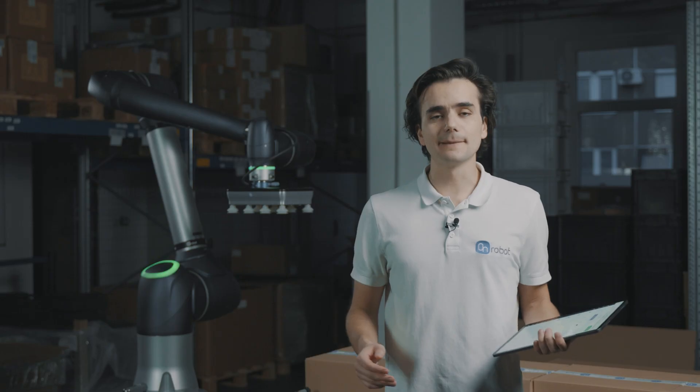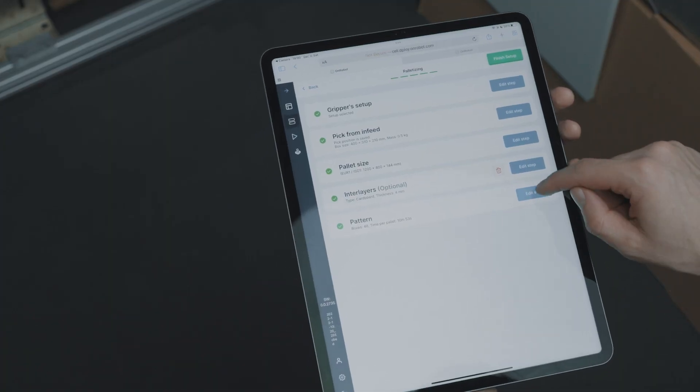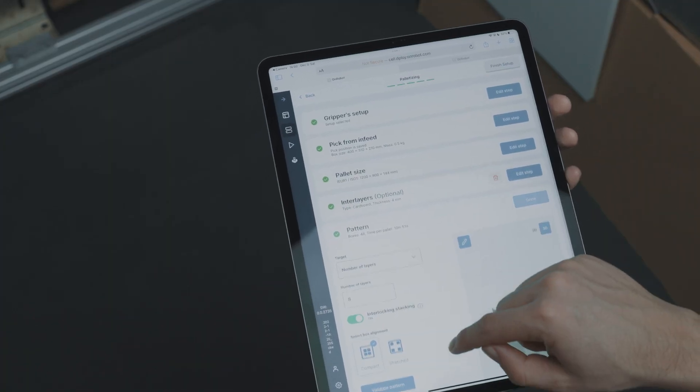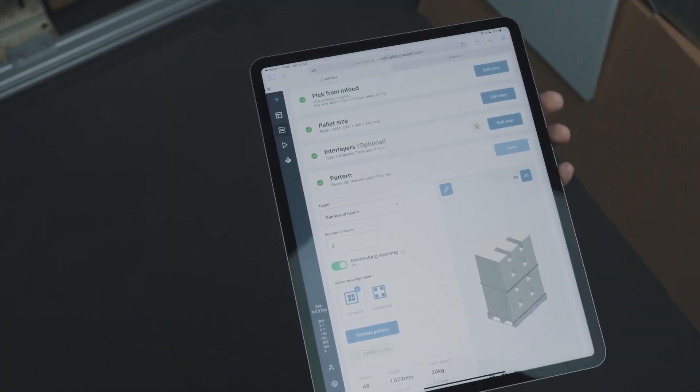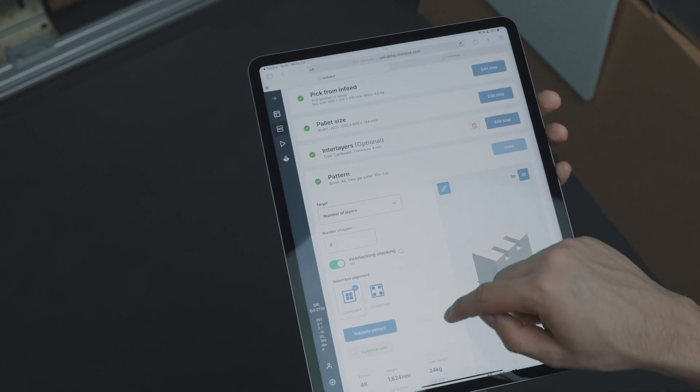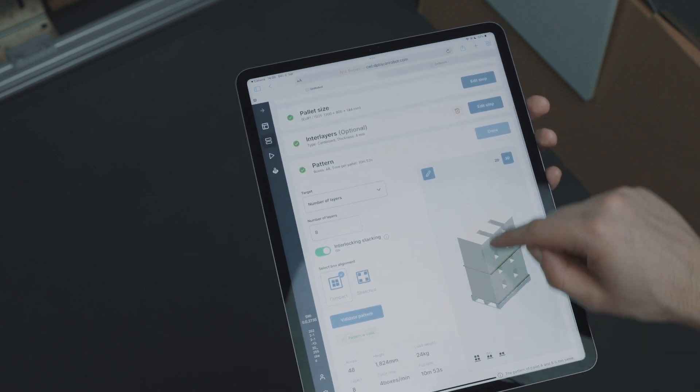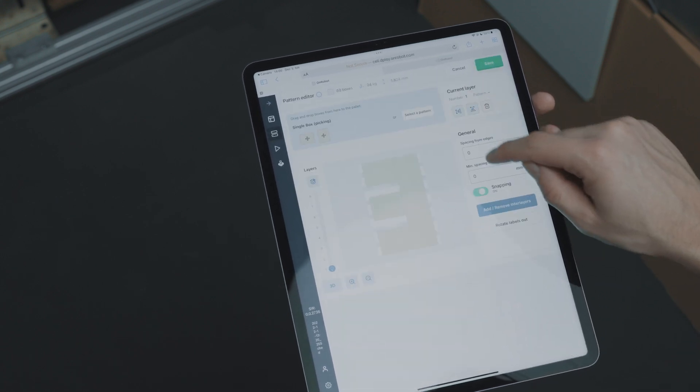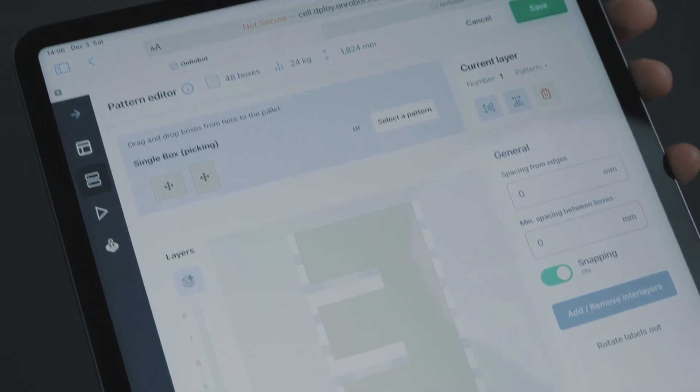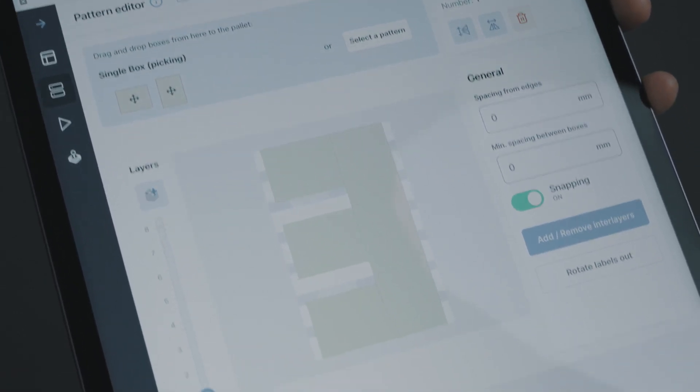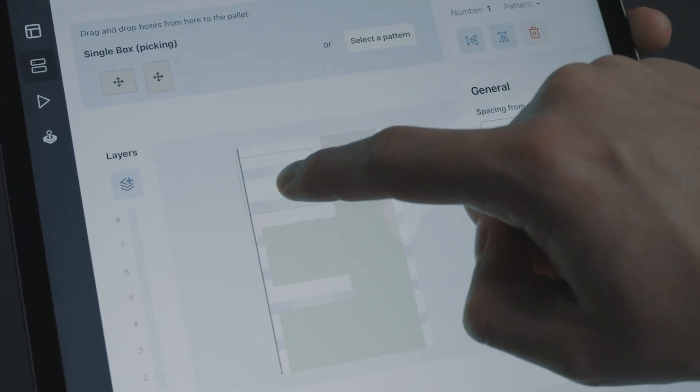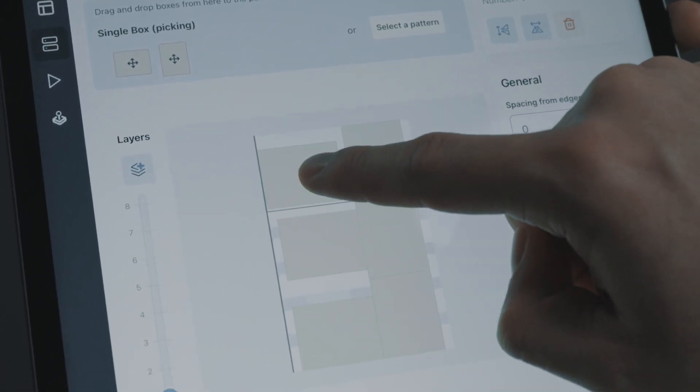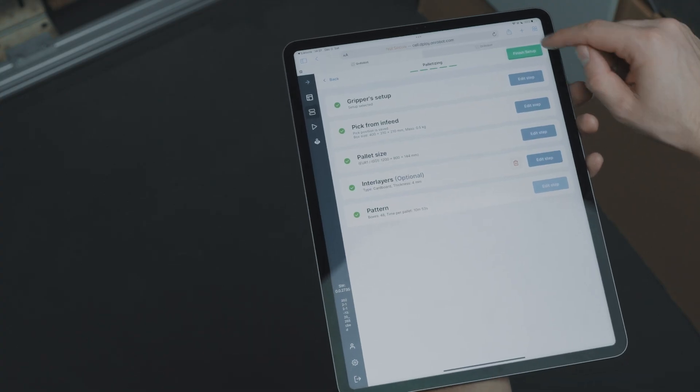Based on the box and the pallet dimensions, Deploy will recommend you the most efficient pattern or you can customize it. Deploy creates all the program logic, signal exchange, event handling and robot movements for the entire application, making it a thing of the past to spend time correcting or optimizing your program.